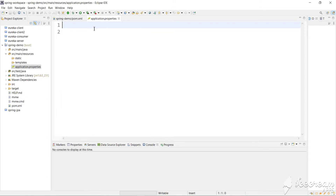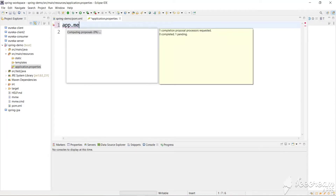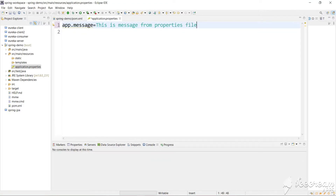Presently we don't have any property file, so let's introduce one and see how we can access it in our application. Let's add: app.message=This is message from a properties file.